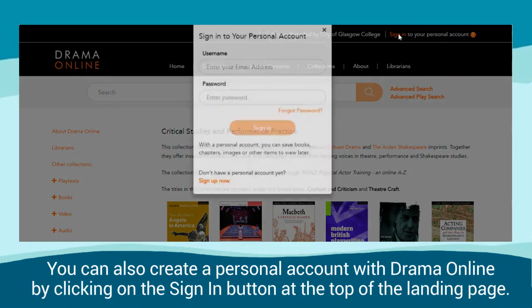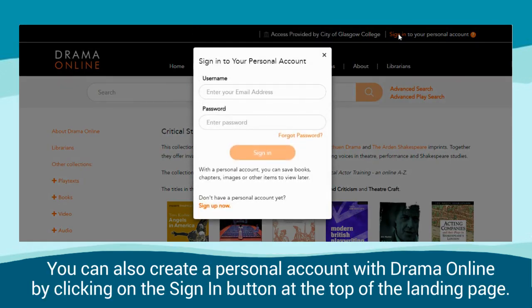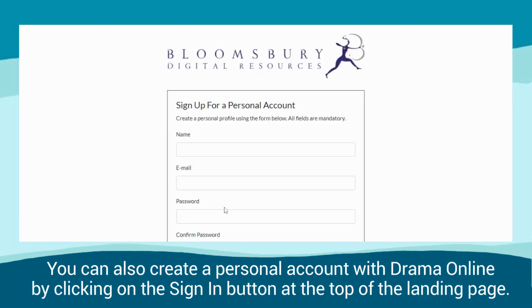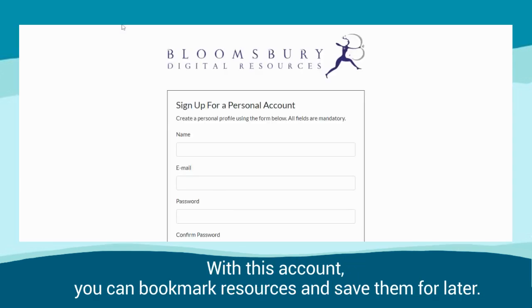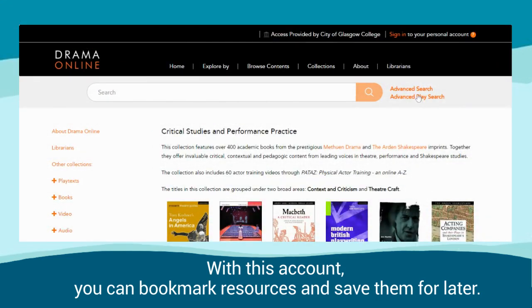You can also create a personal account with Drama Online by clicking on the Sign In button at the top of the landing page. With this account, you can bookmark resources and save them for later.